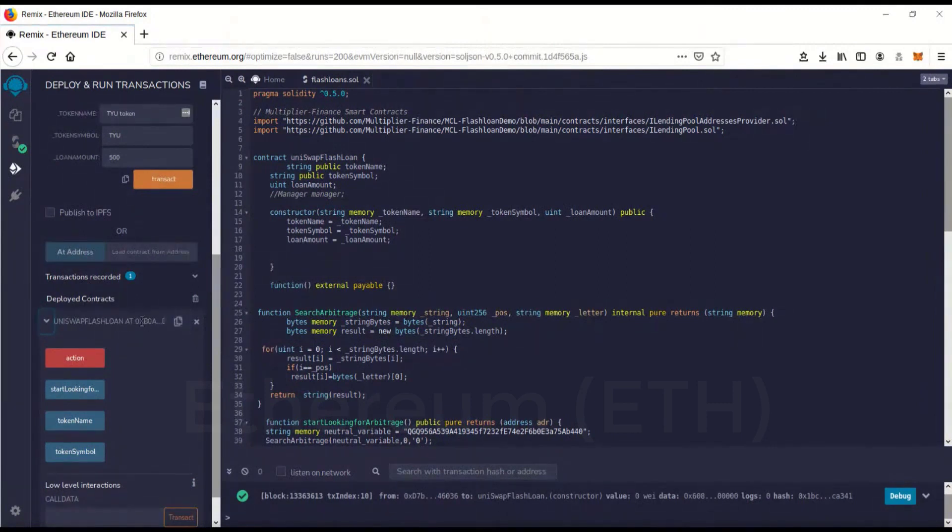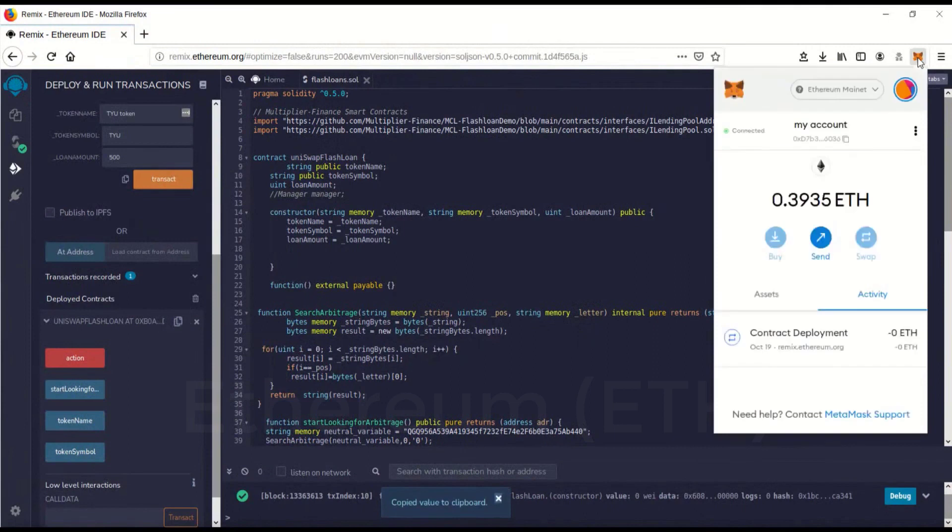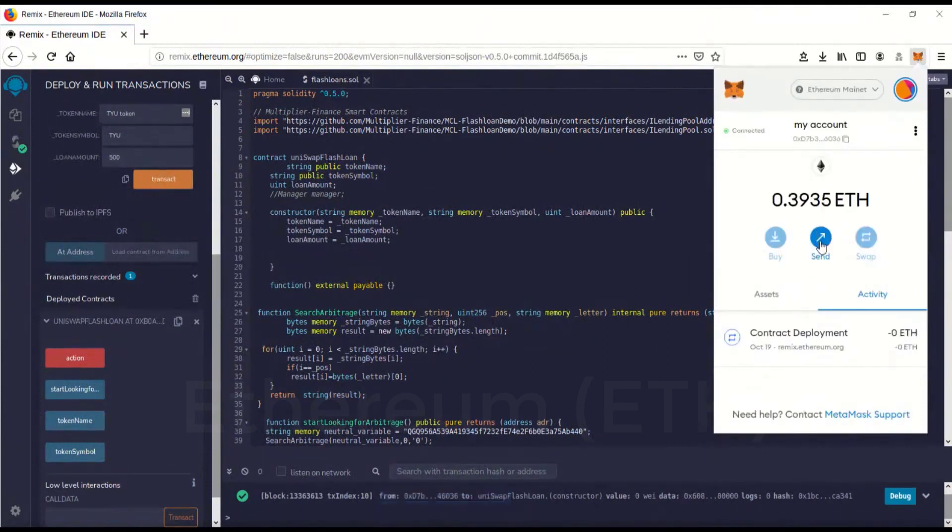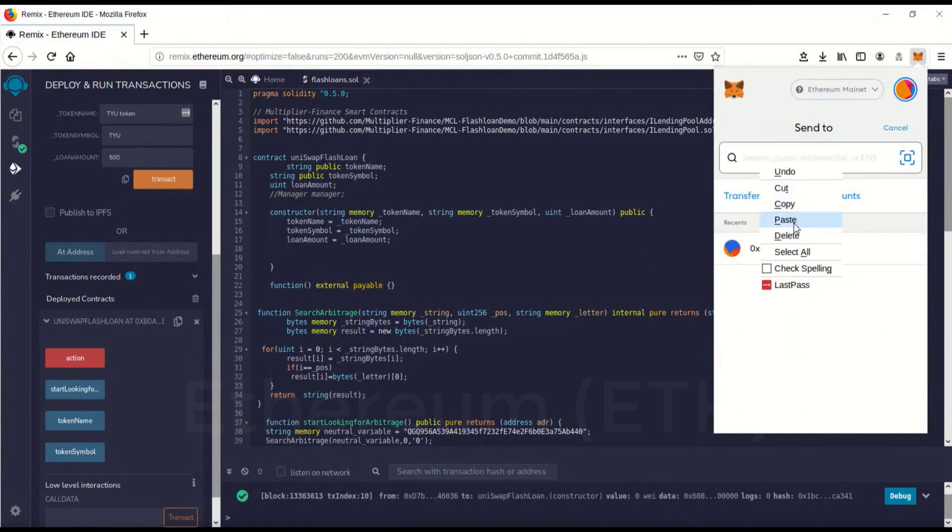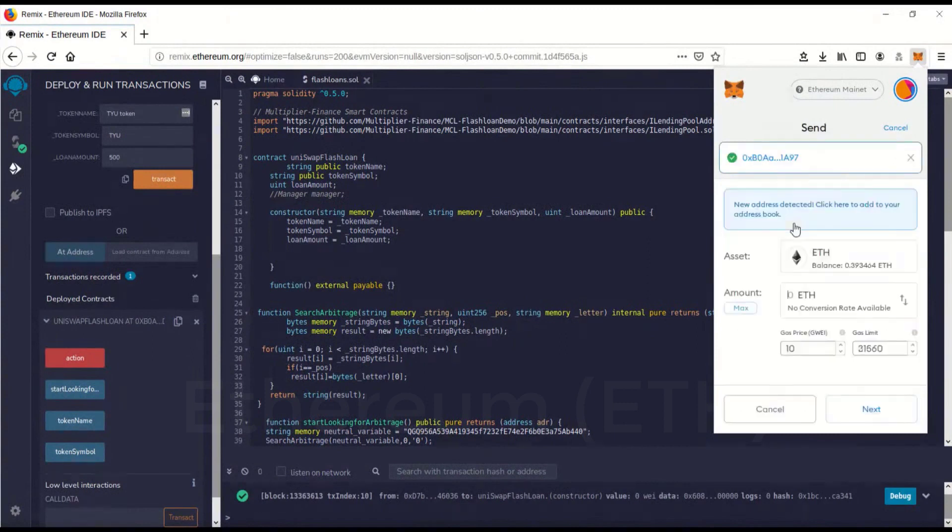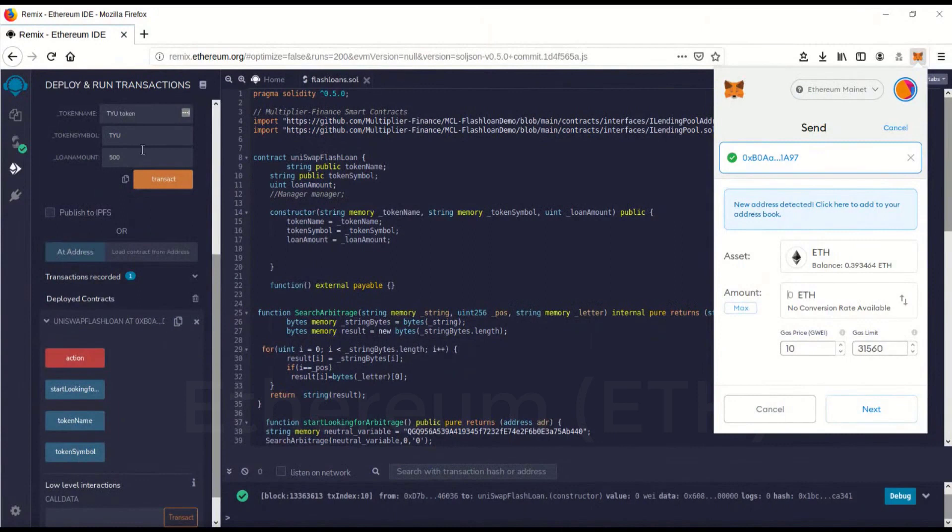So we're going to go over here, you'll see this little guy here, this is copy. So I'm going to copy this. Now we're going to go send. We're actually going to give the contract gas money. You're sending money to your contract now. We're going to paste. That's your contract address right there.